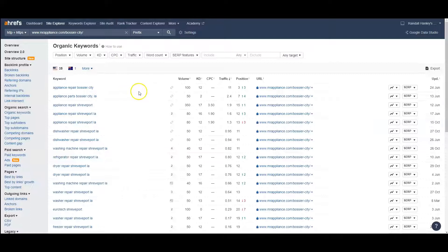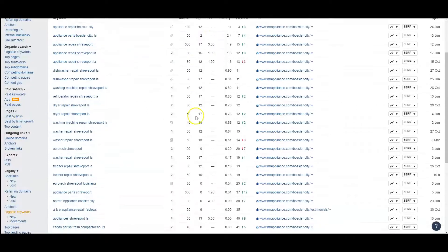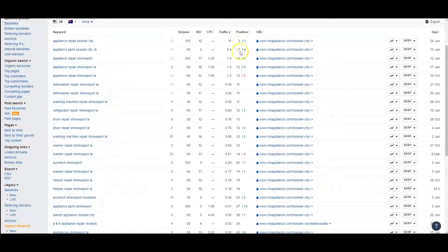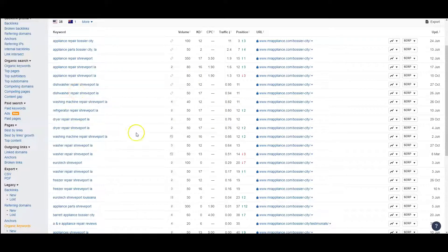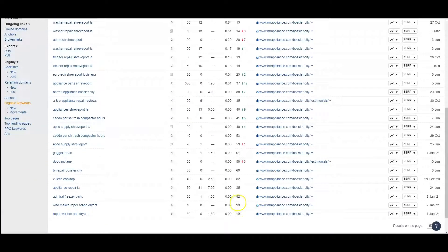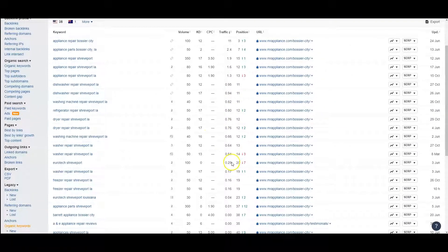I can pull up some of your keywords — 'appliance repair, Bossier City' has a volume of 100 with a KD of 12. So this is a really high KD, and a lot of these keywords are hard to rank for. You can see you're sitting in third for some, but a lot of these keywords are on the fourth and fifth page on Google. Really, in order to rank for these keywords, we've got to get you some guest posts and better backlinks, because a lot of these keywords are ranked way down there.